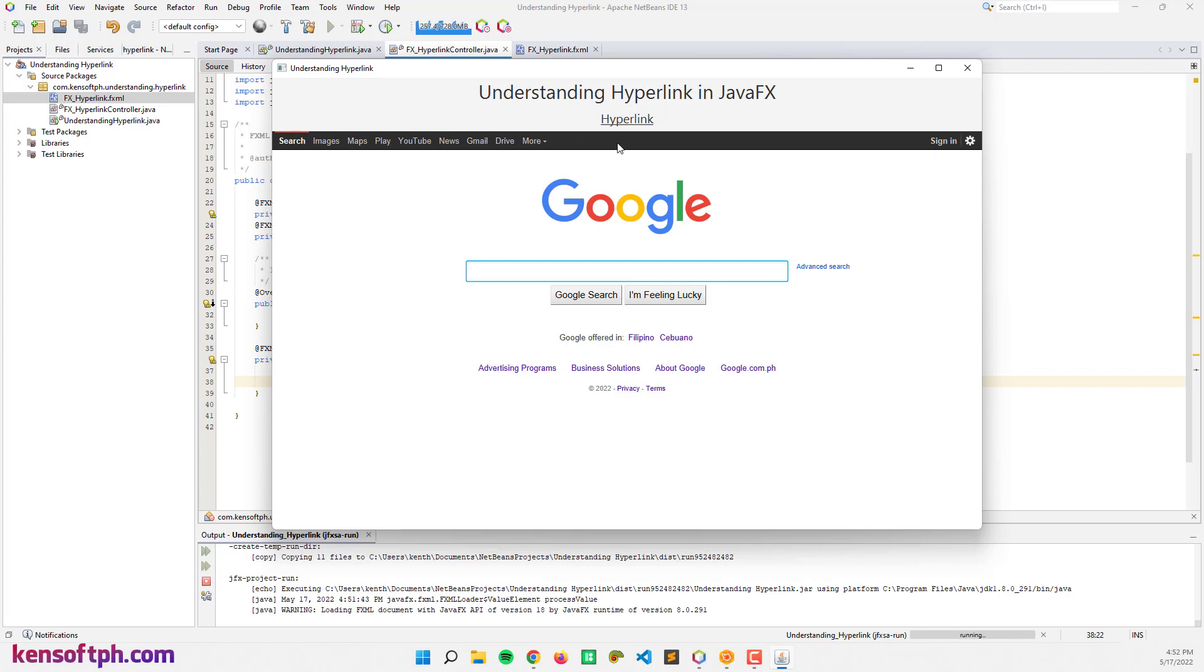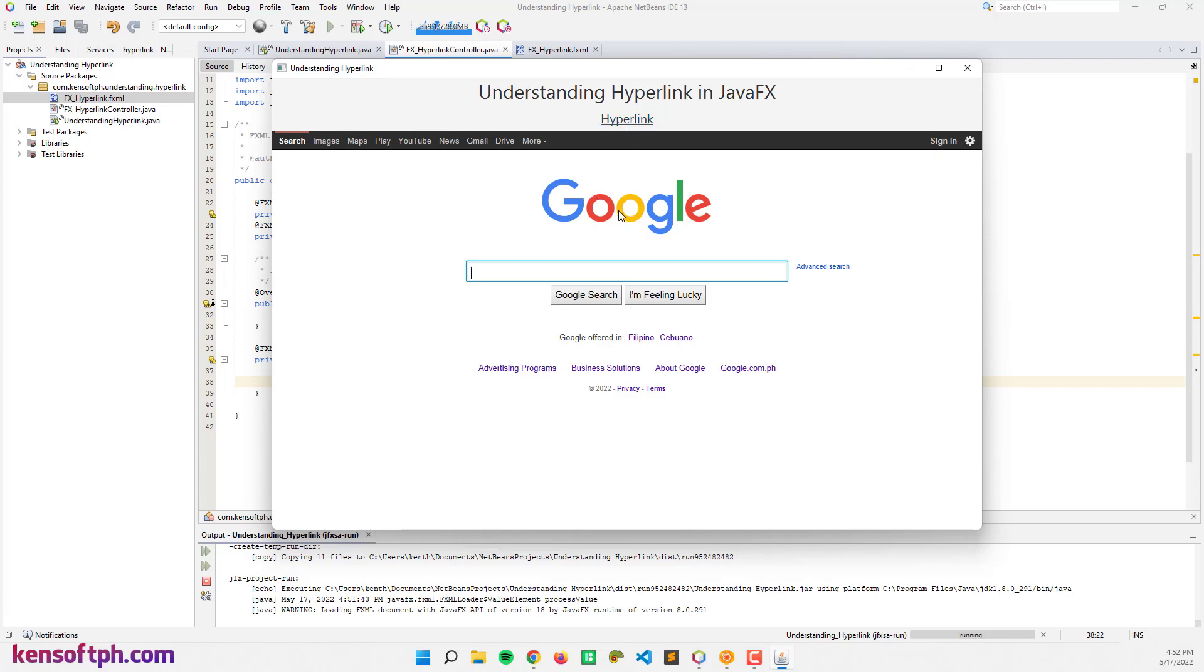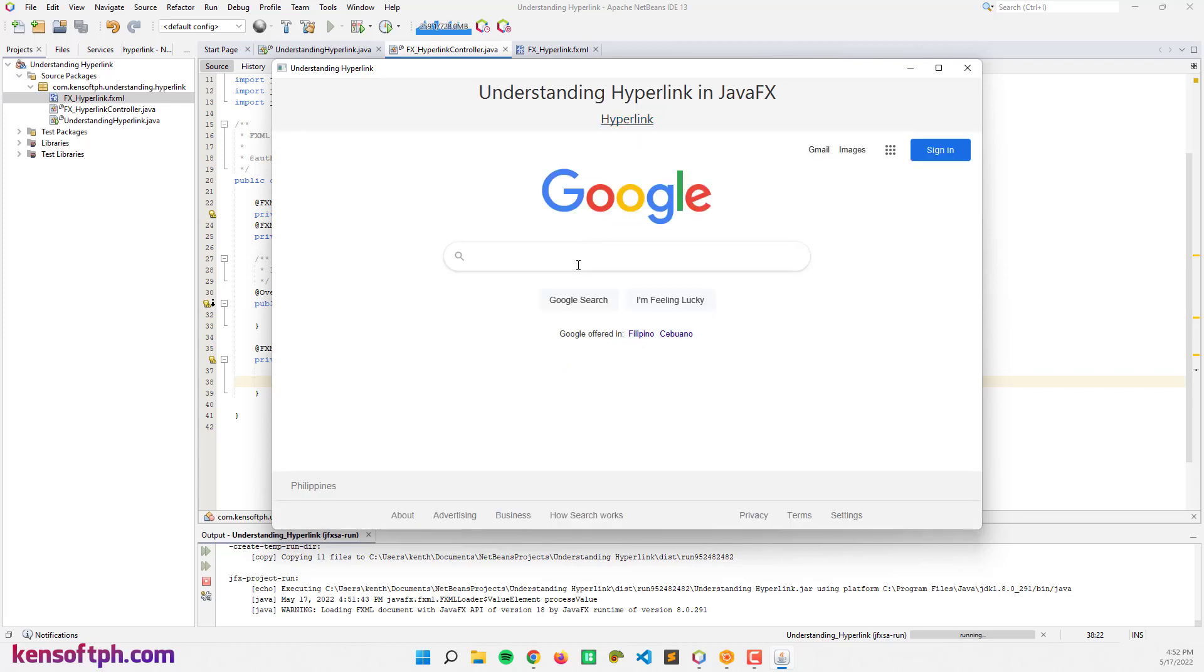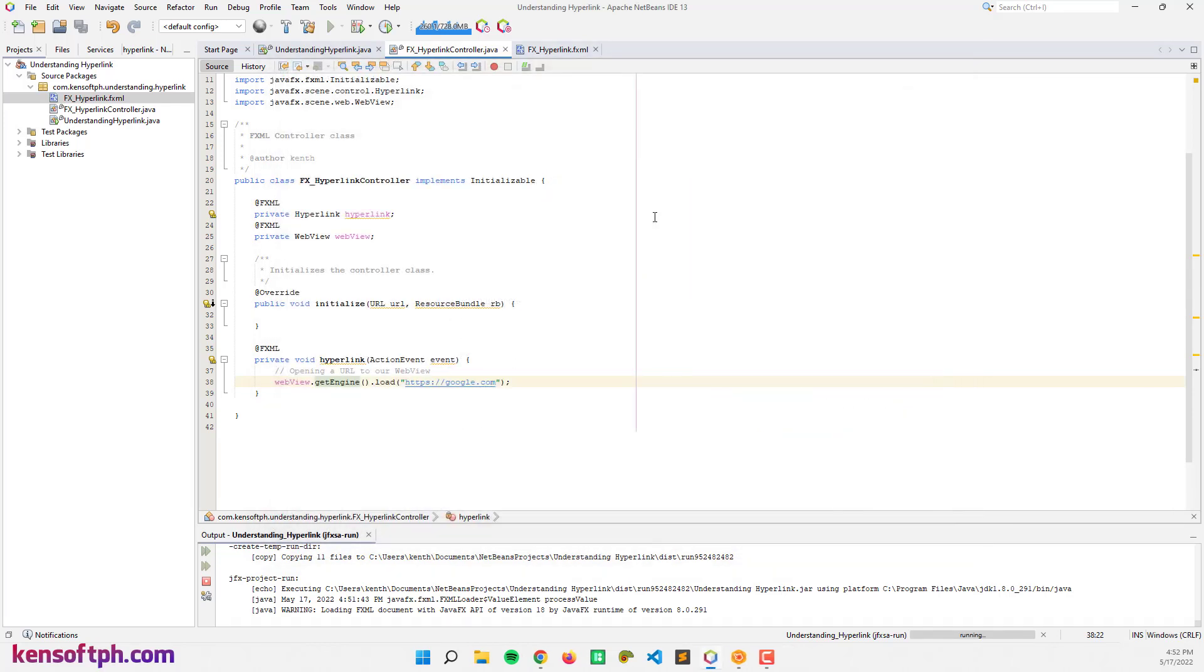So as you can see, the hyperlink is underlined and going black. This means that the hyperlink is visited. All right, that's it. Let's go to the next example.